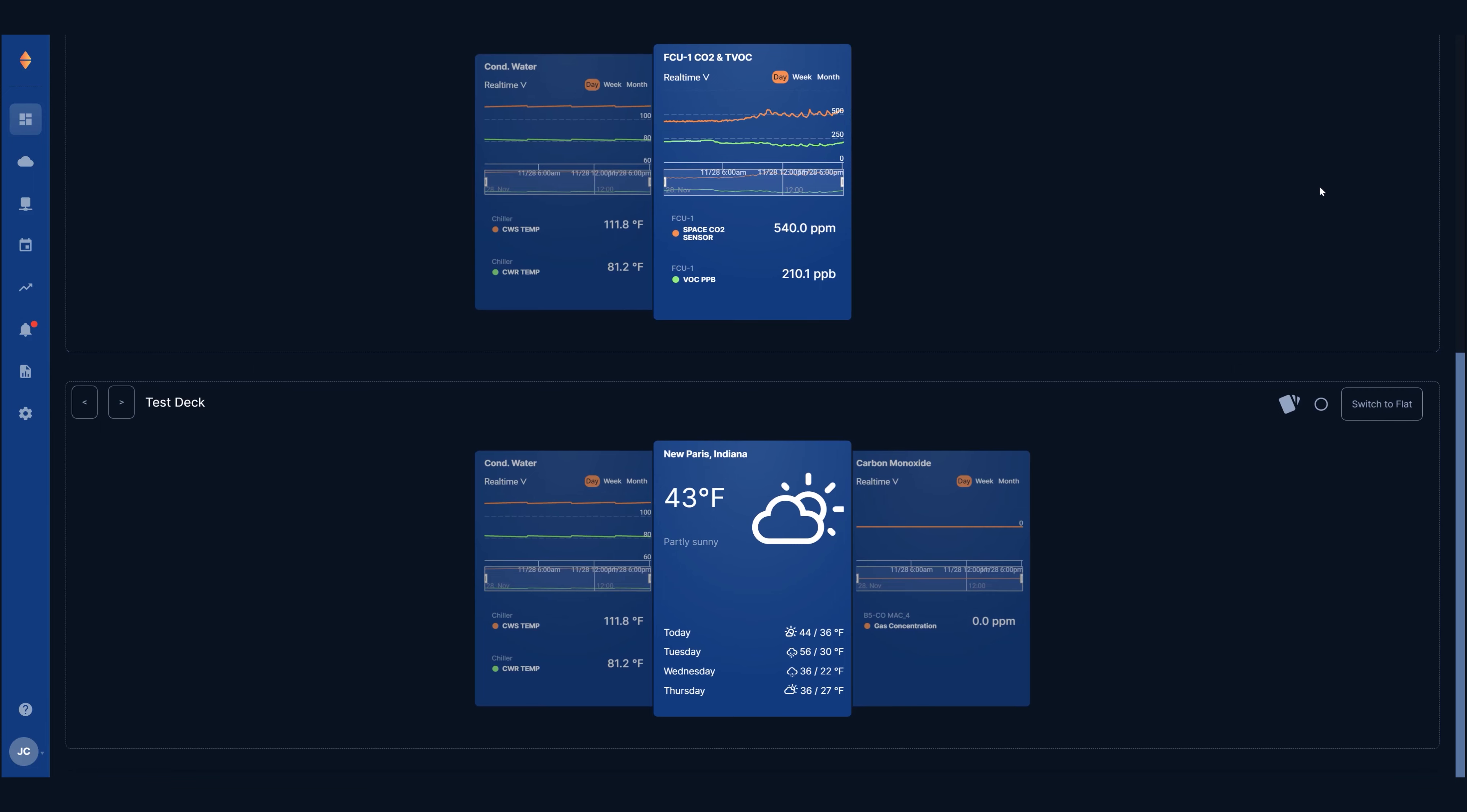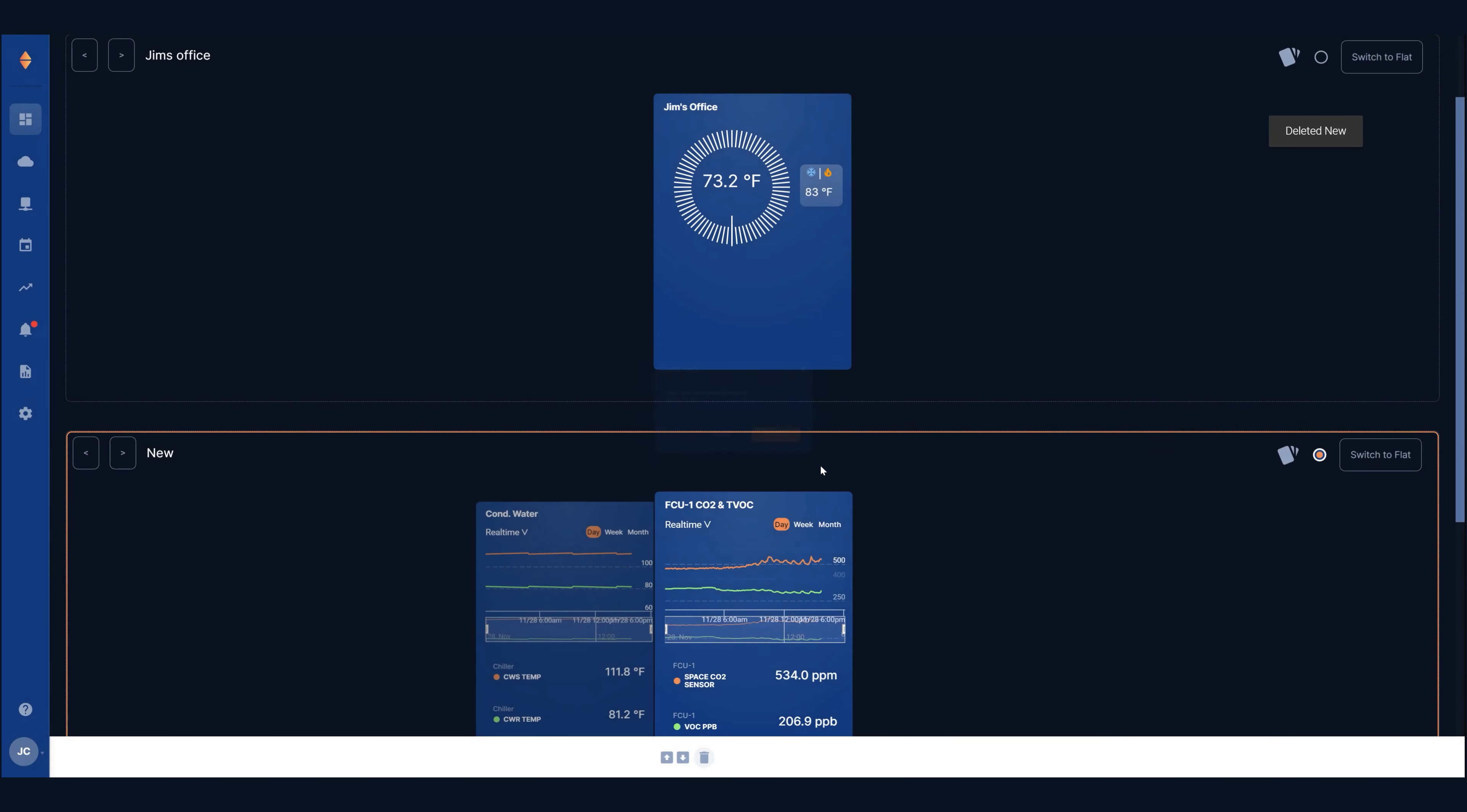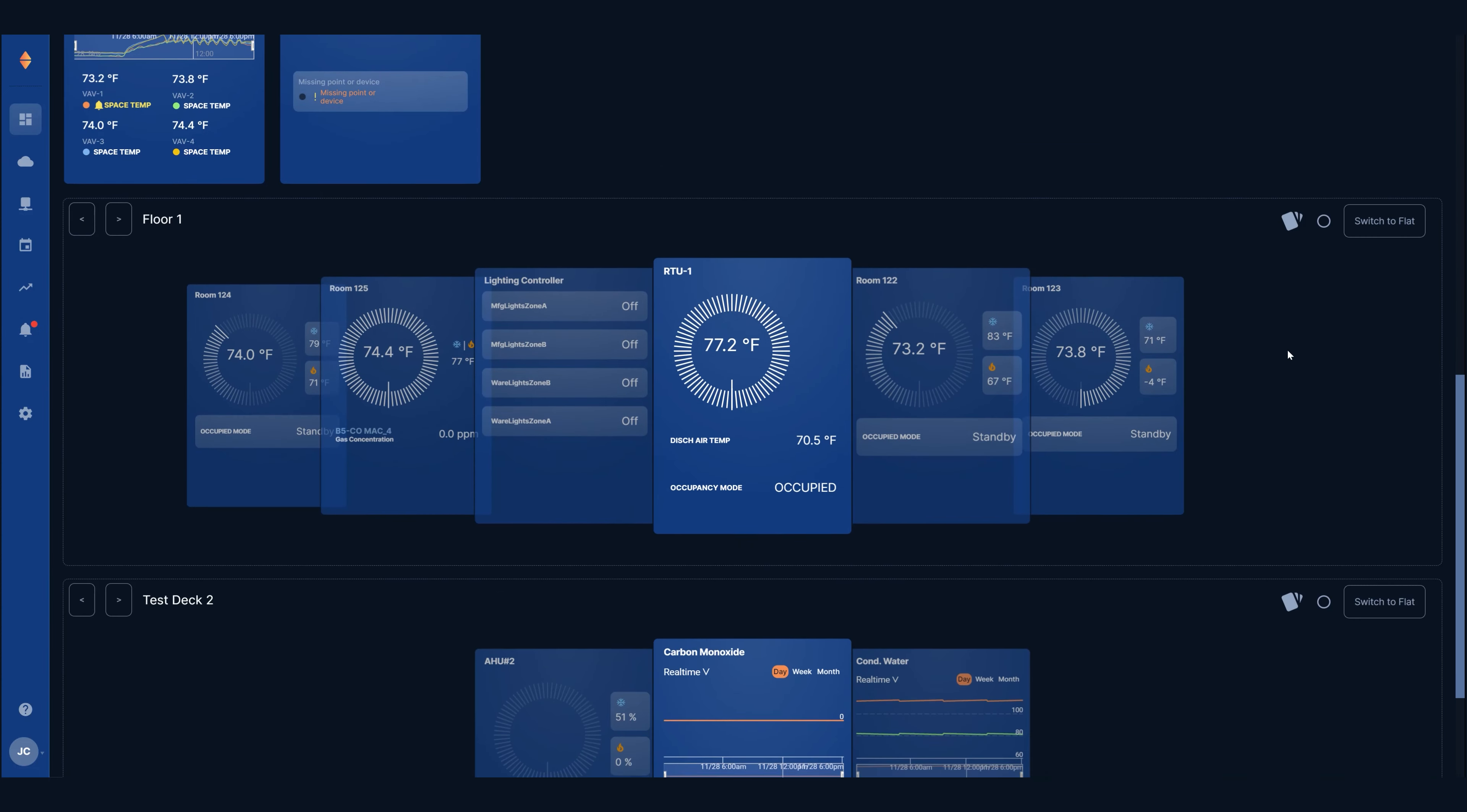To delete a deck from a dashboard simply select the deck, click the trash can in the white toolbar and hit confirm. Note that when a deck is deleted it still exists in the deck library so you could use it again in the future. To permanently delete a deck go to the deck library and do the same to delete it from there.